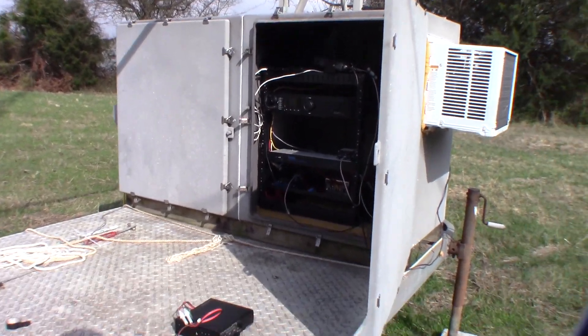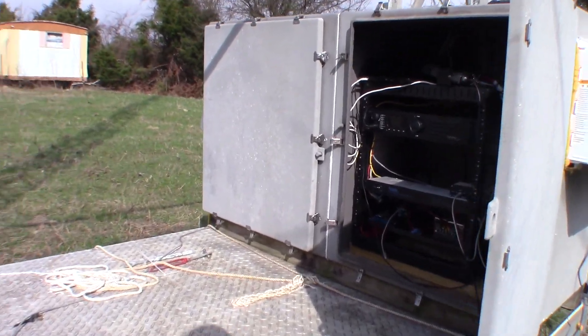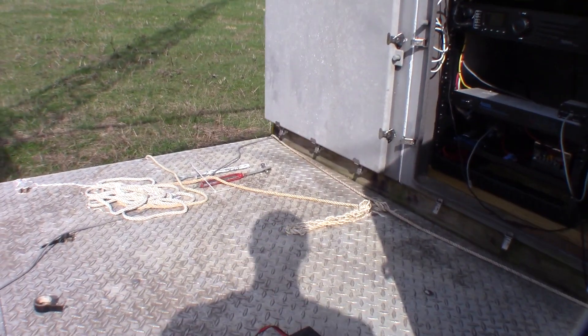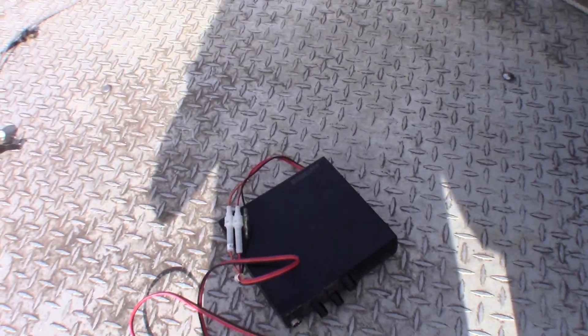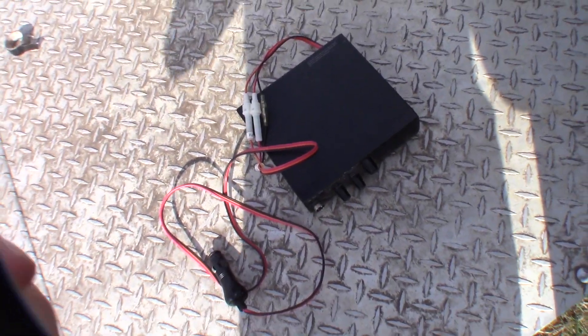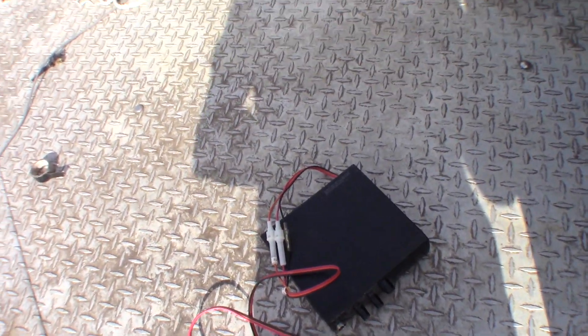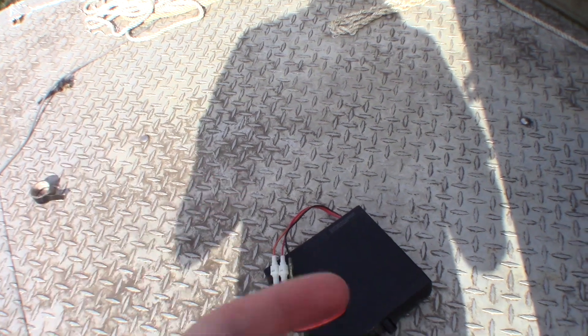Alright, we're out here at the tower site again and we're going to be doing a weather radio project. We're going to be incorporating a weather radio into the repeater for two reasons.